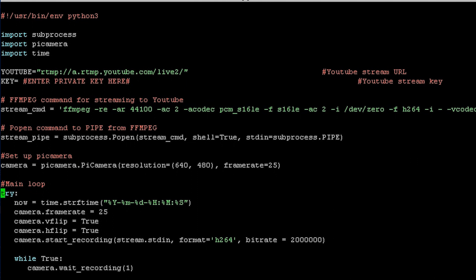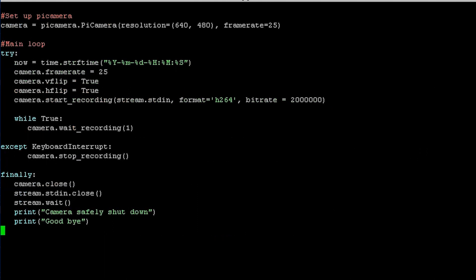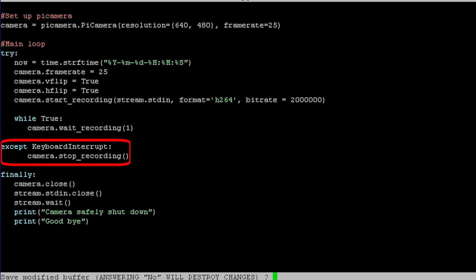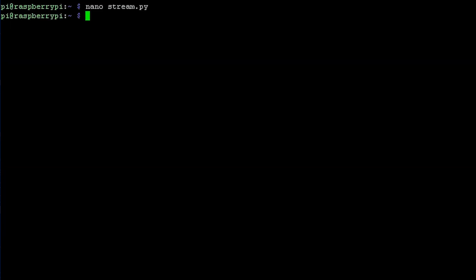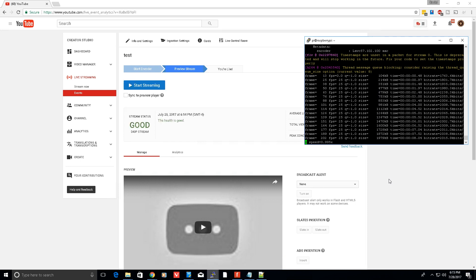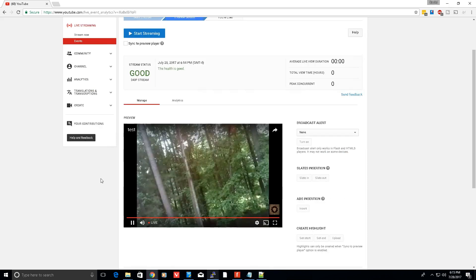Now we can just loop through the wait record command to stream it. Adding this interrupt allows us to easily exit by pressing a keyboard button. All right, now let's save it and run it. And there we go. Live stream success.